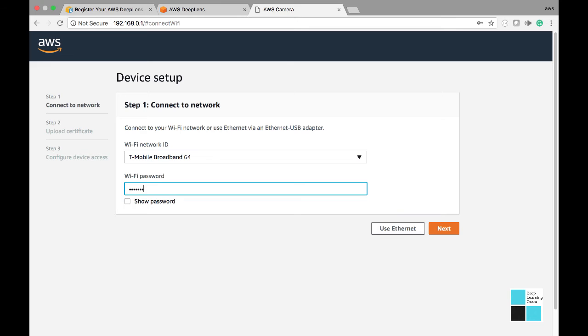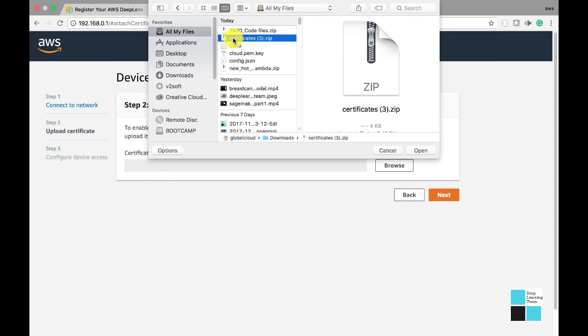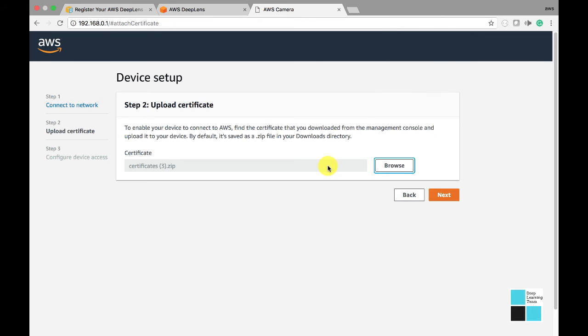This is going to take us to the upload certificate, Step 2. Okay, I found my certificate on my local drive. I'm clicking Next.